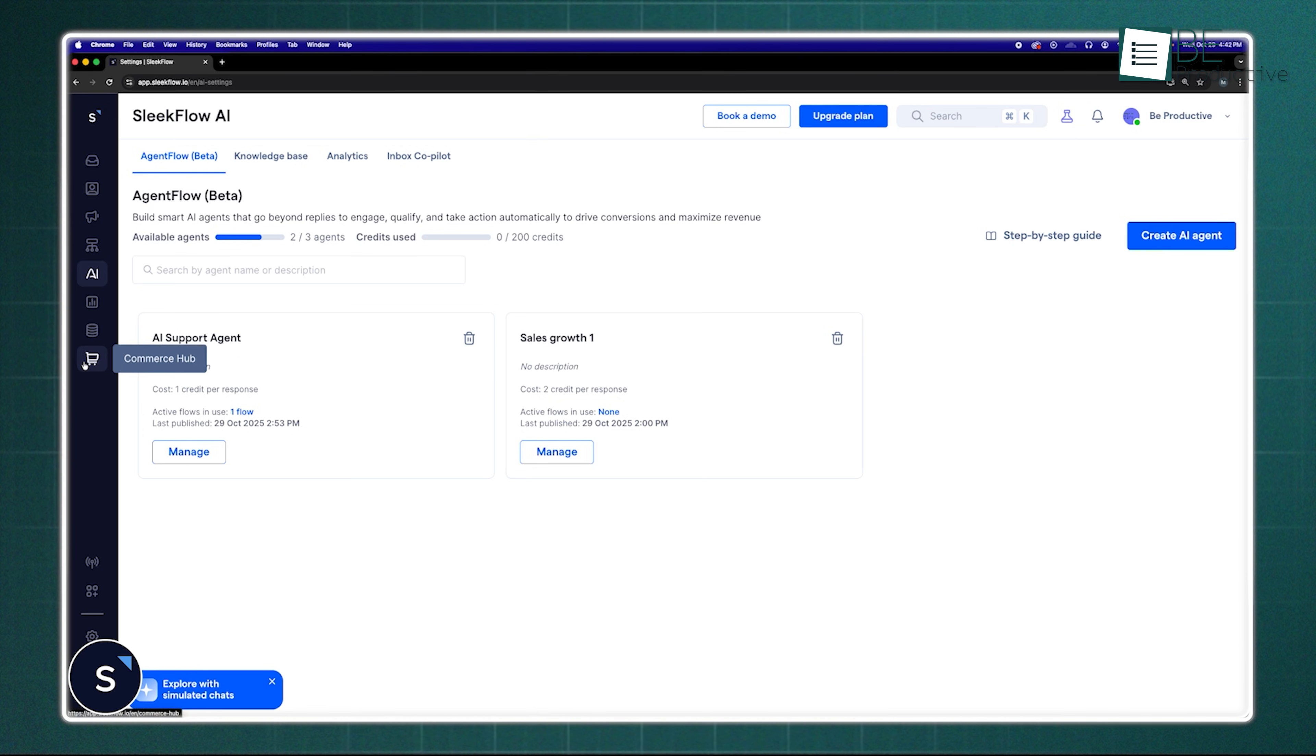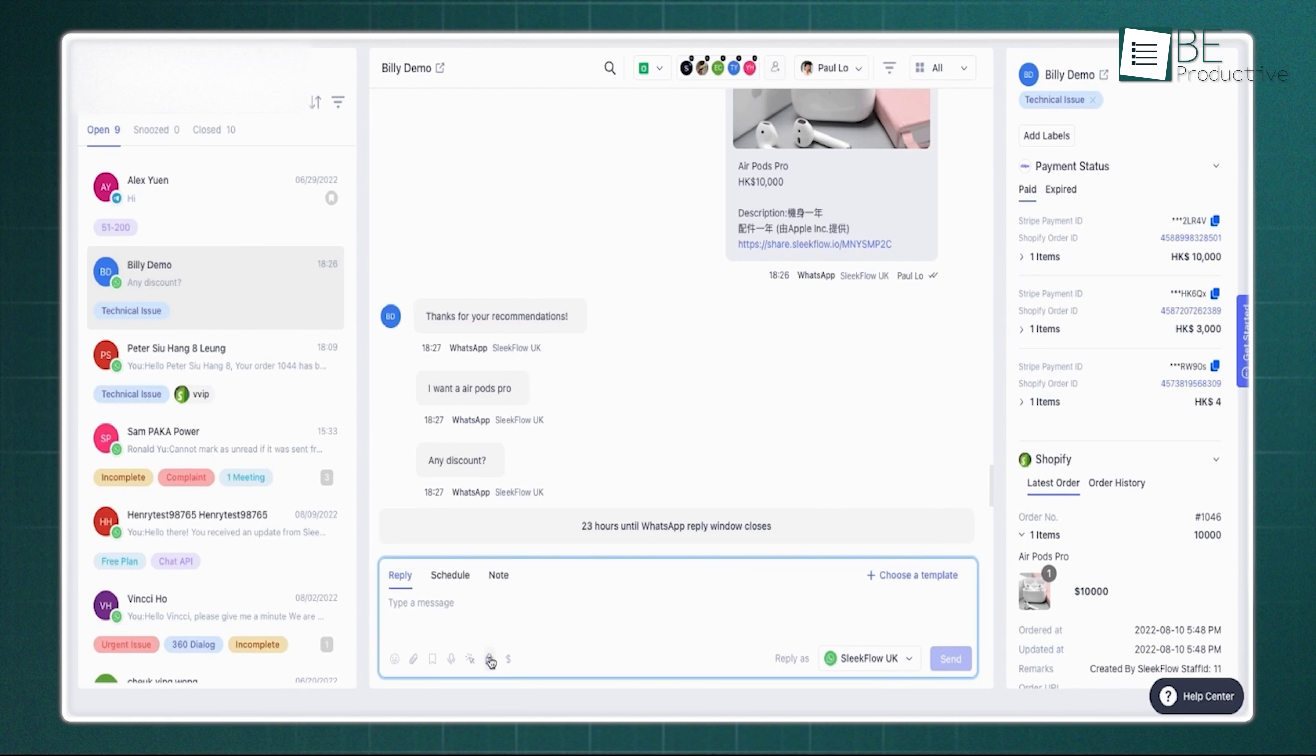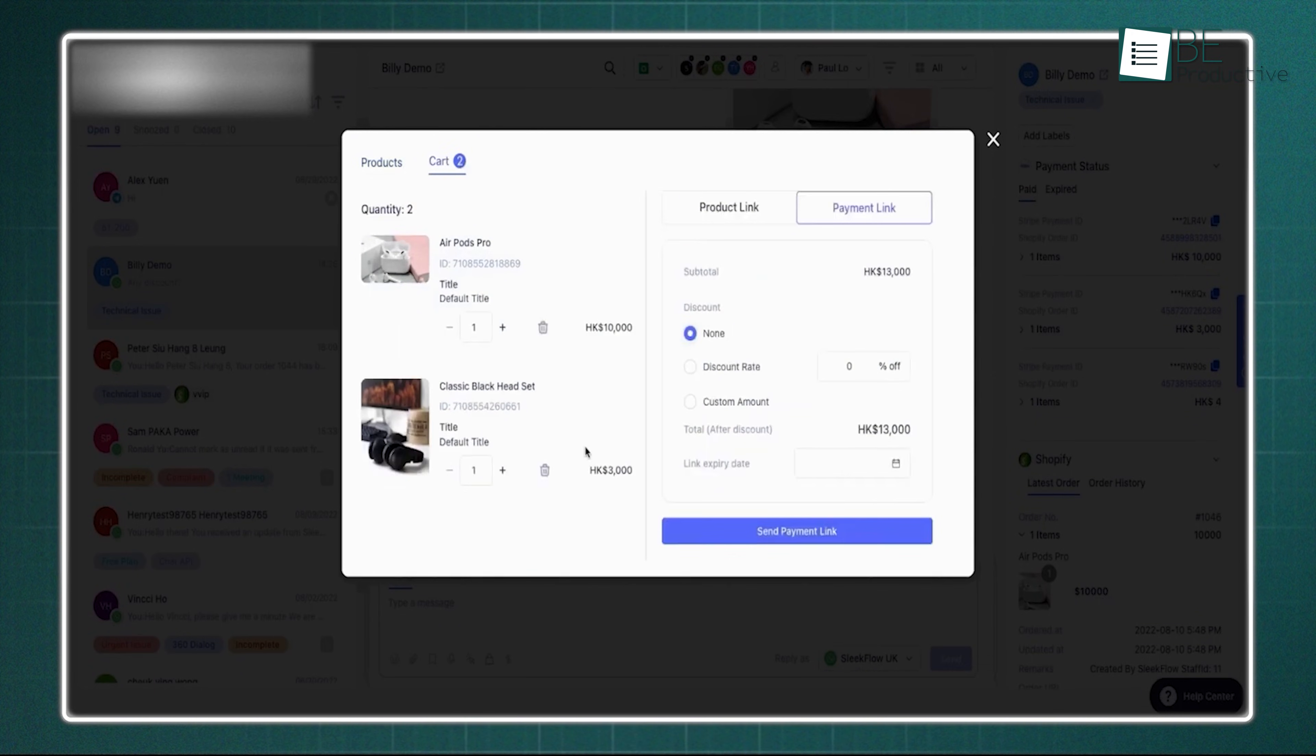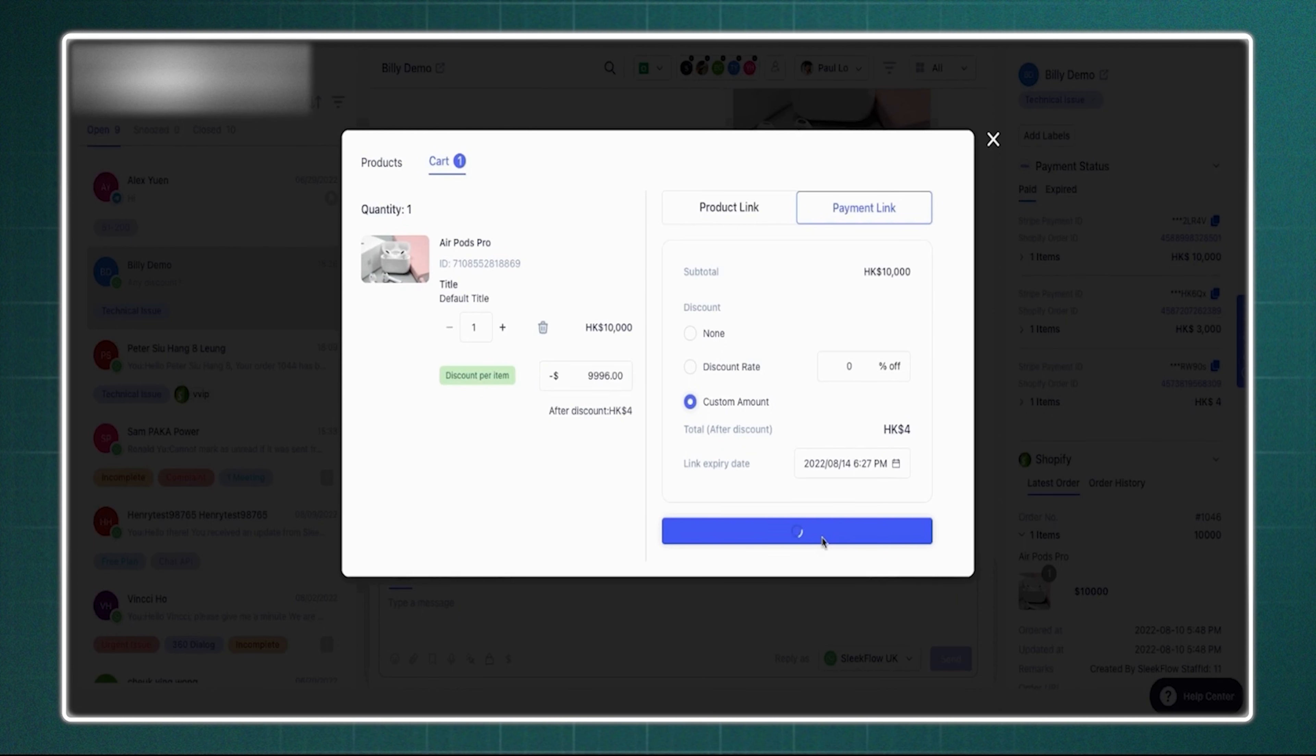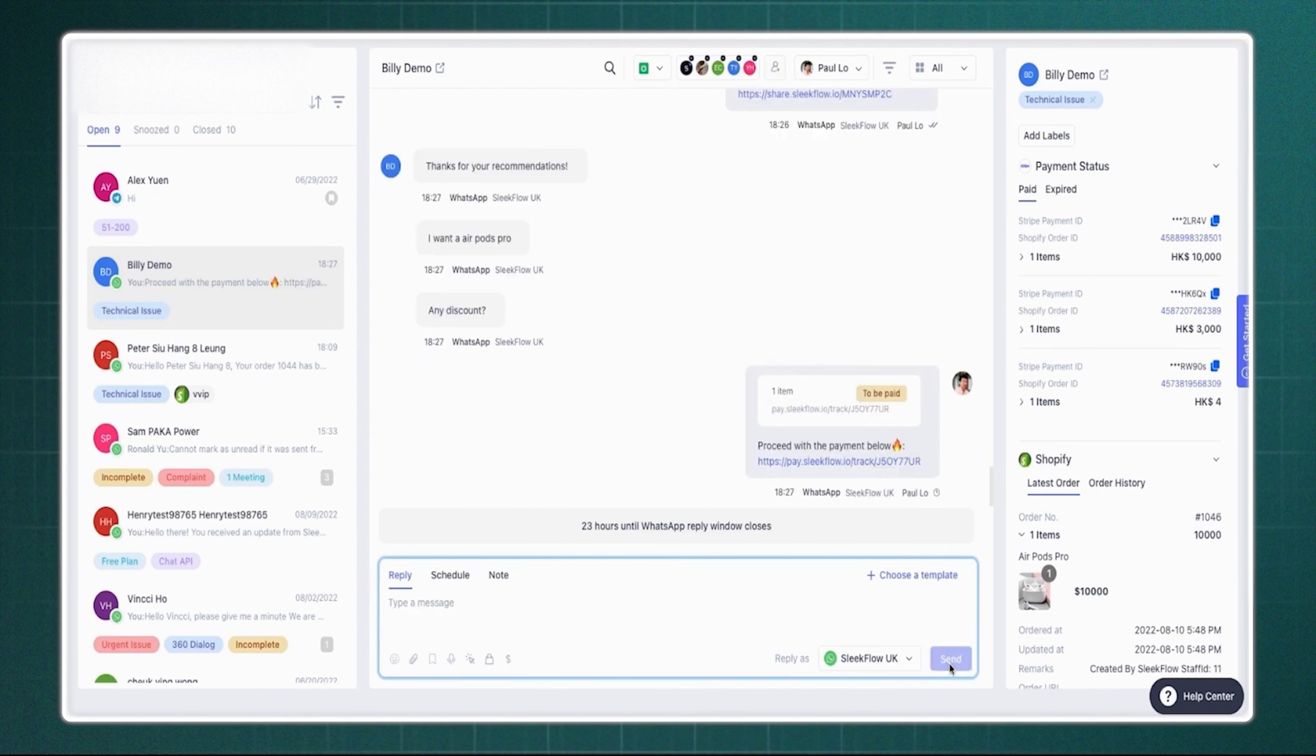For conversations that need a human touch, you can leverage custom objects to track things like what they've bought, which plan they're on, or what events they've scheduled. Instead of just having a name and phone number, you now have real insights into how they interact with your business.